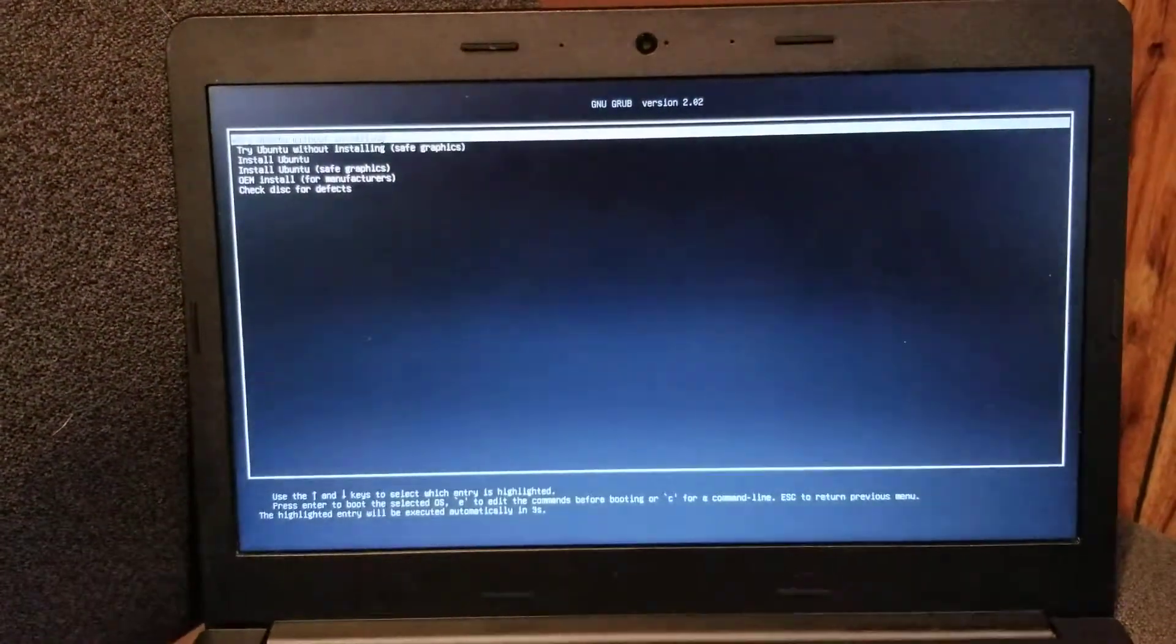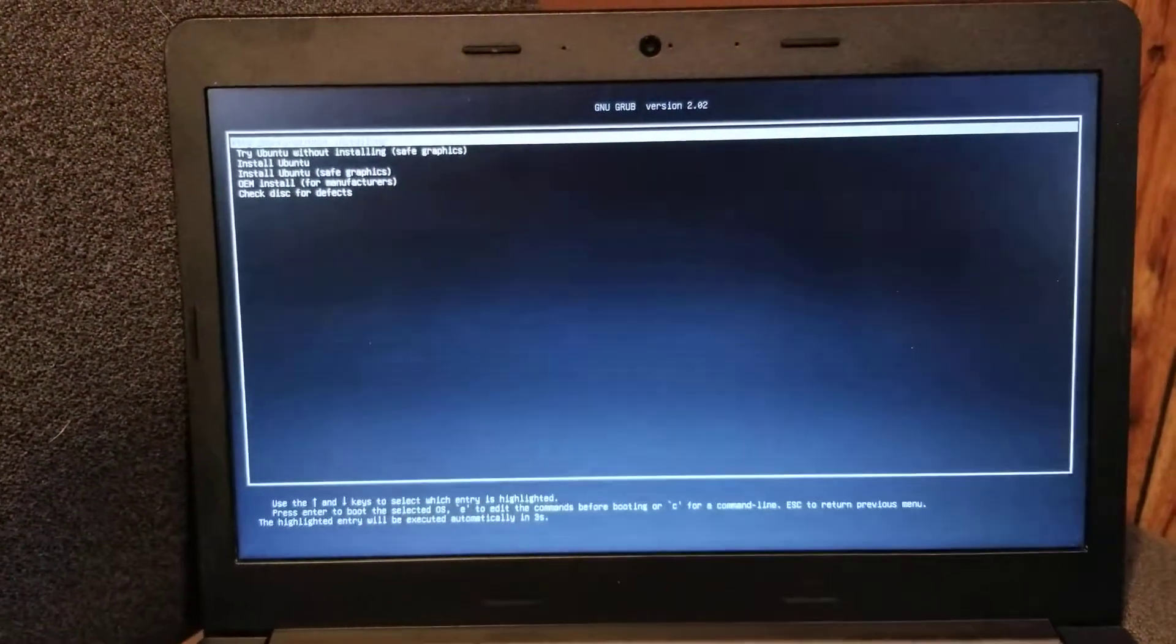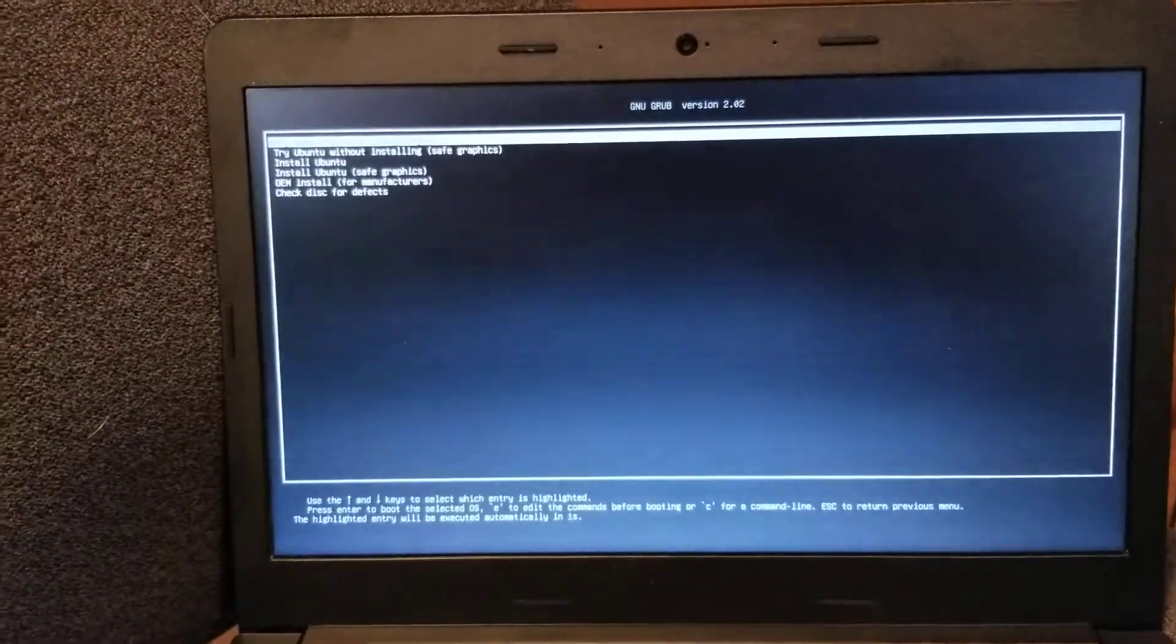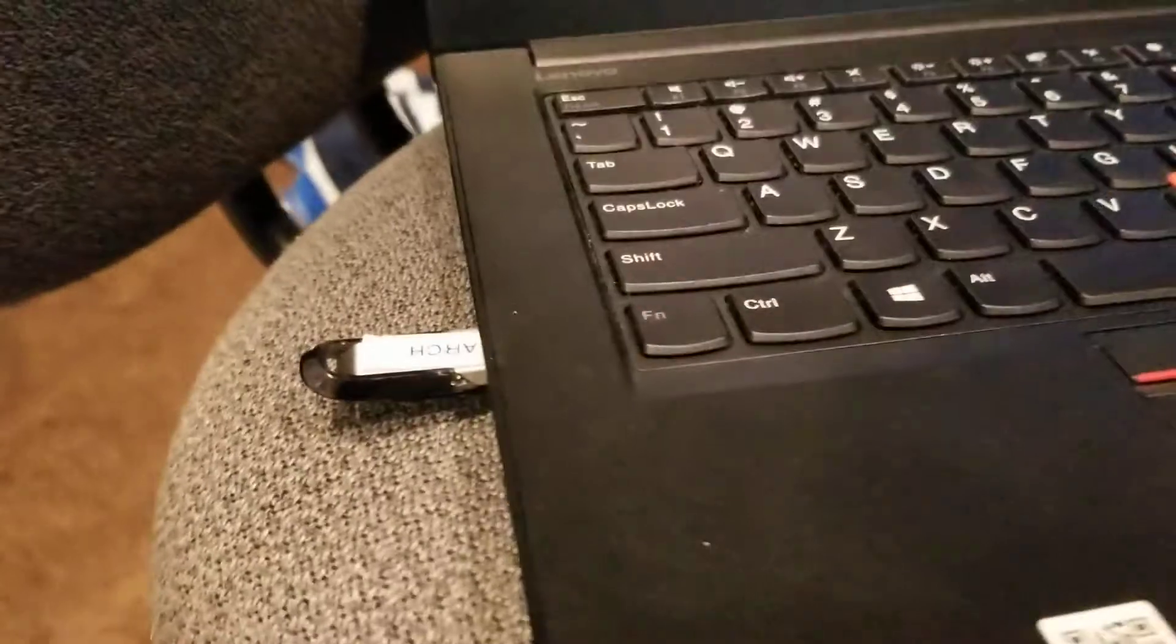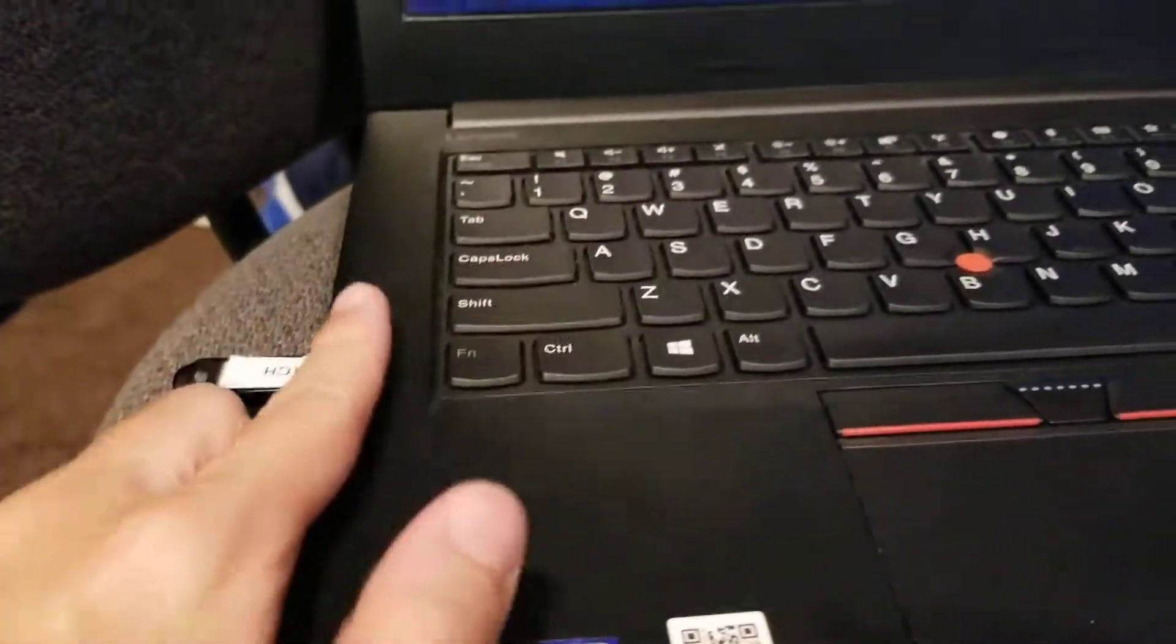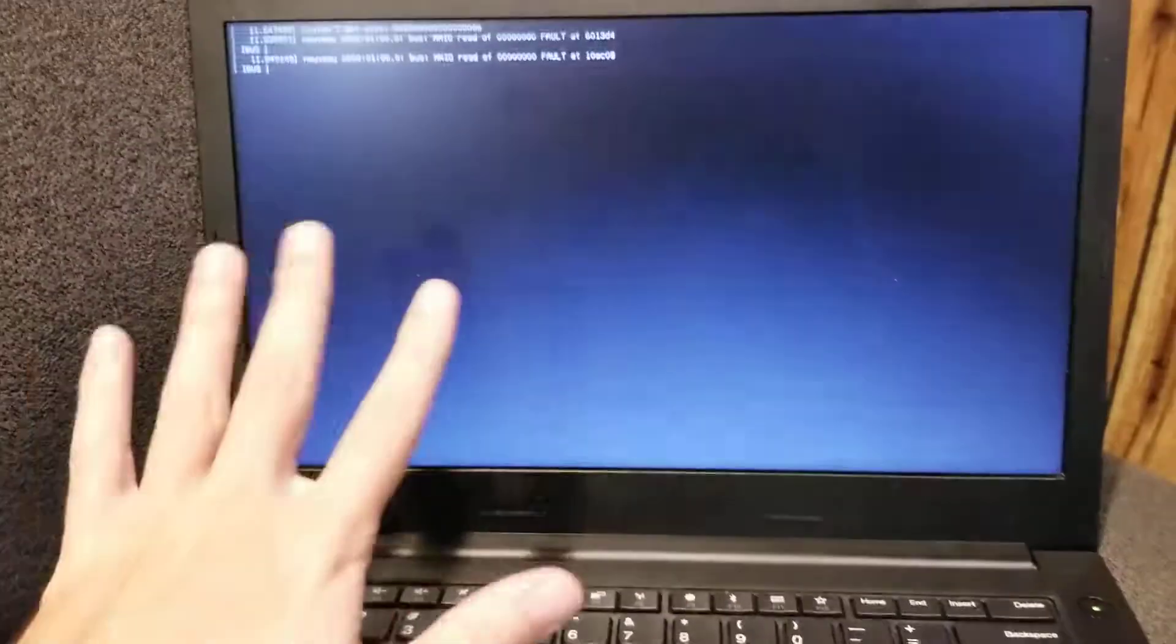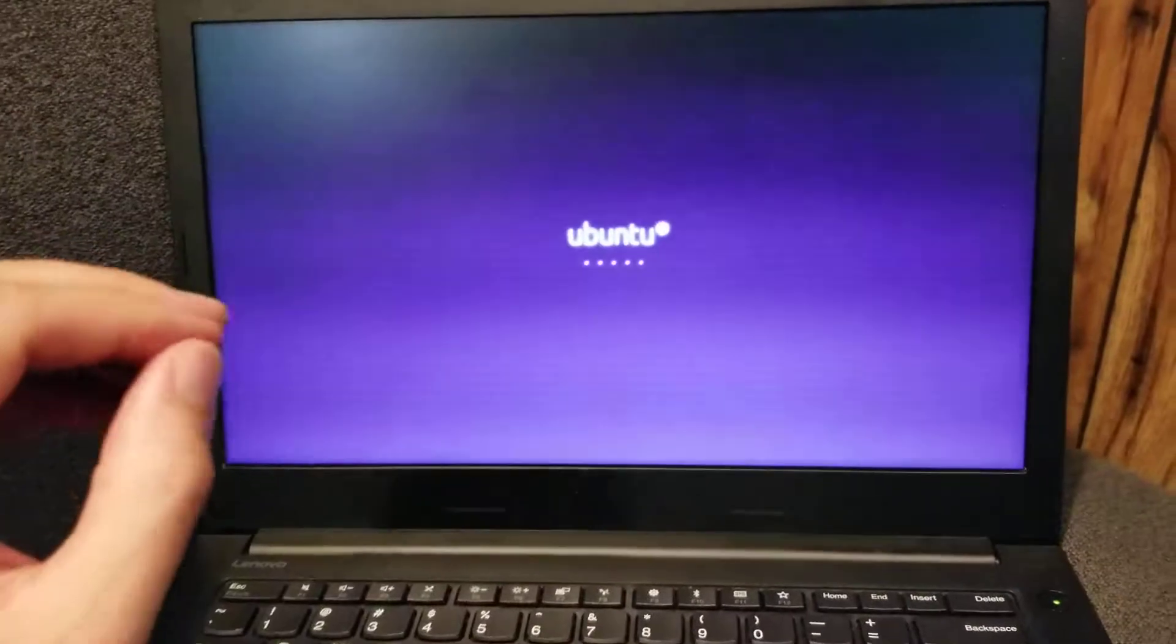I'm going to click next. So this is the bootloader. I'm just going to let it go, and it's going to boot up into the live version of Ubuntu.